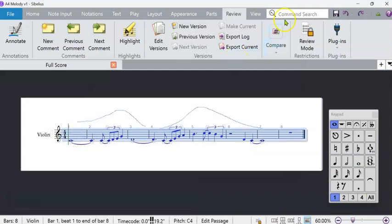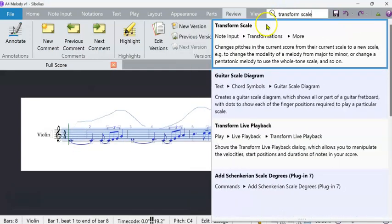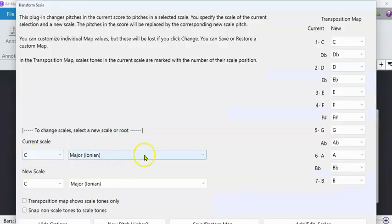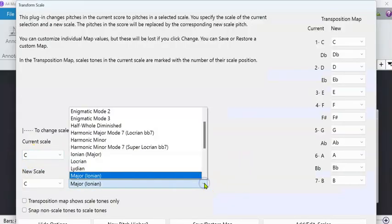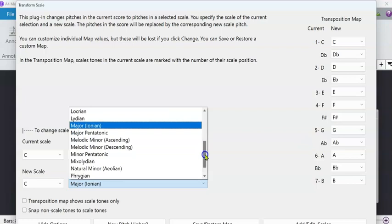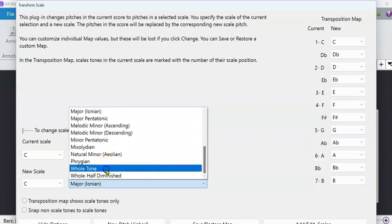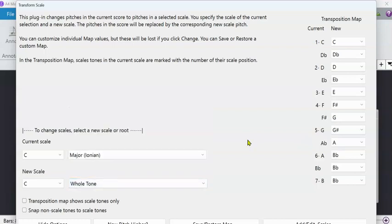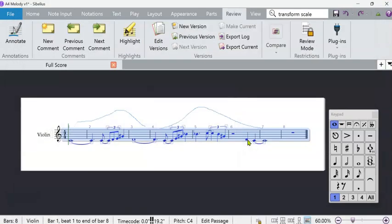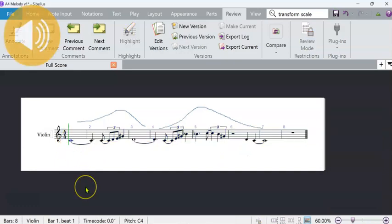So that I can double click and do Transform Scale. I'm in just the white notes of C major, but I think I'd like to play around with some alternatives. So how about I try Whole Tone? That's going to change lots of the notes. And this is the point where we start deciding.